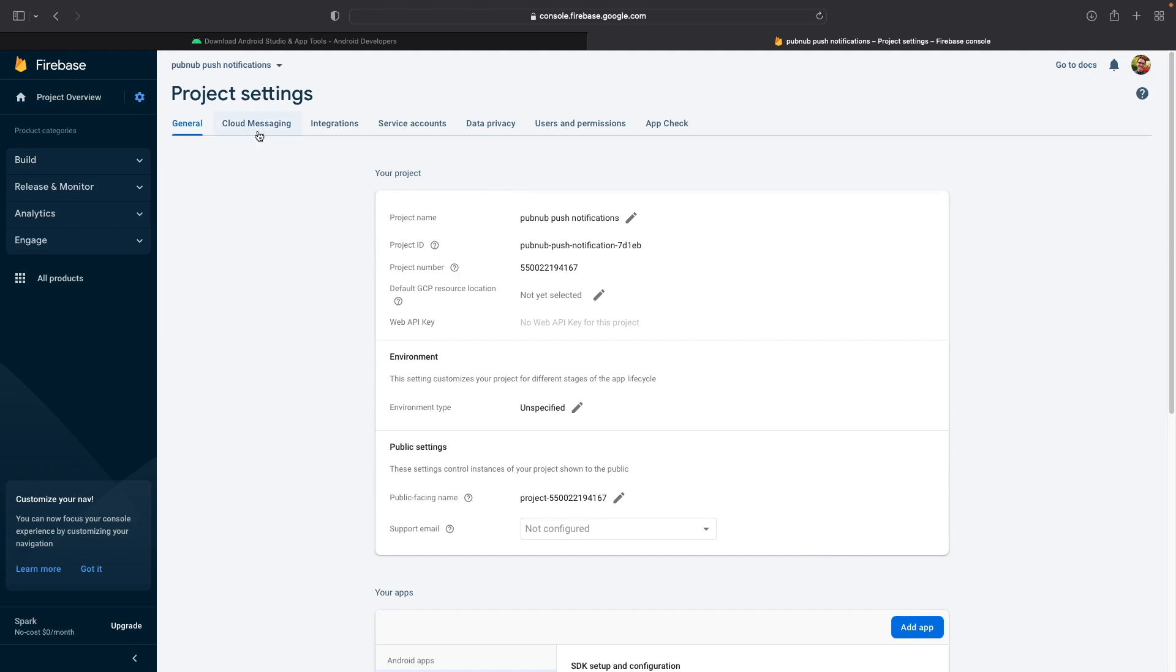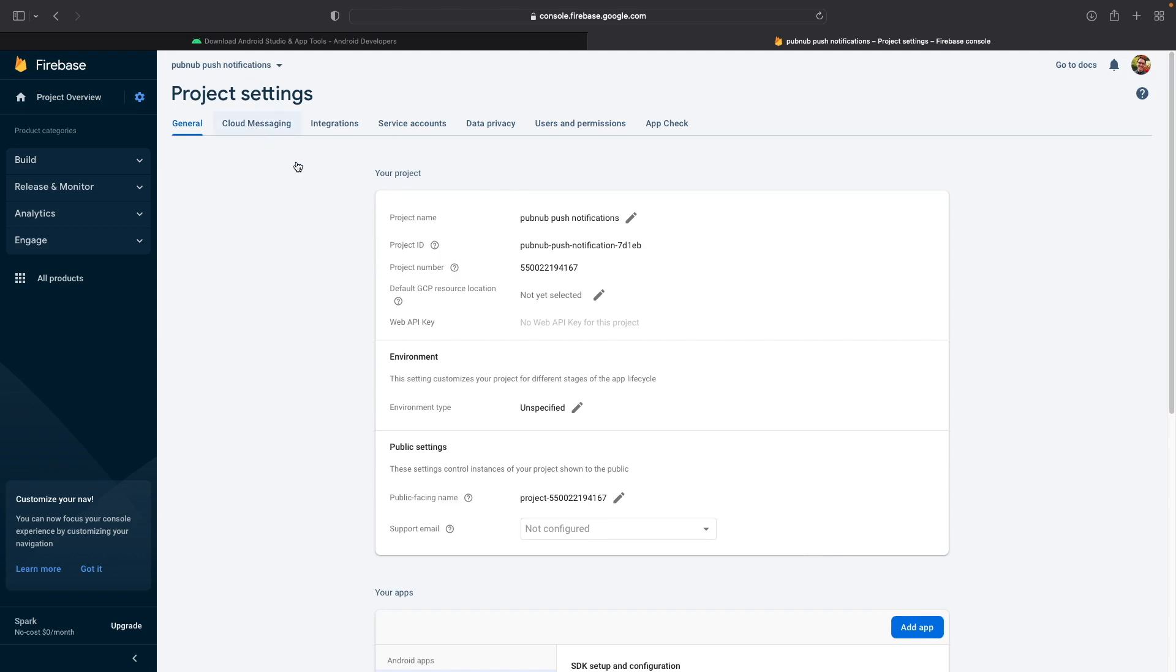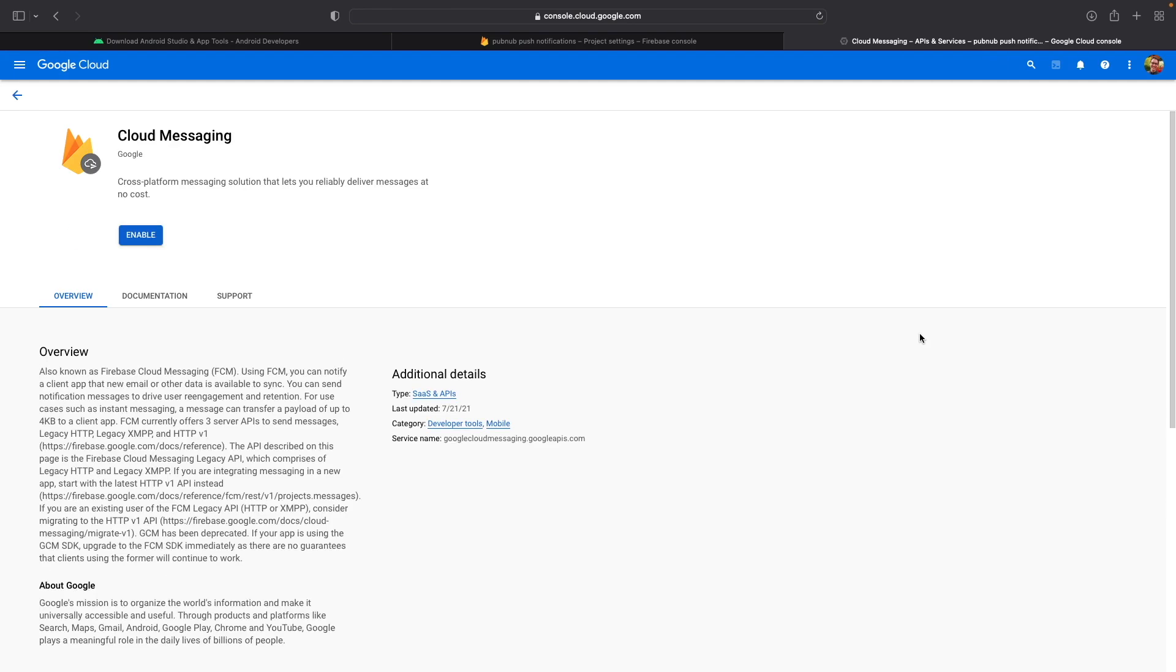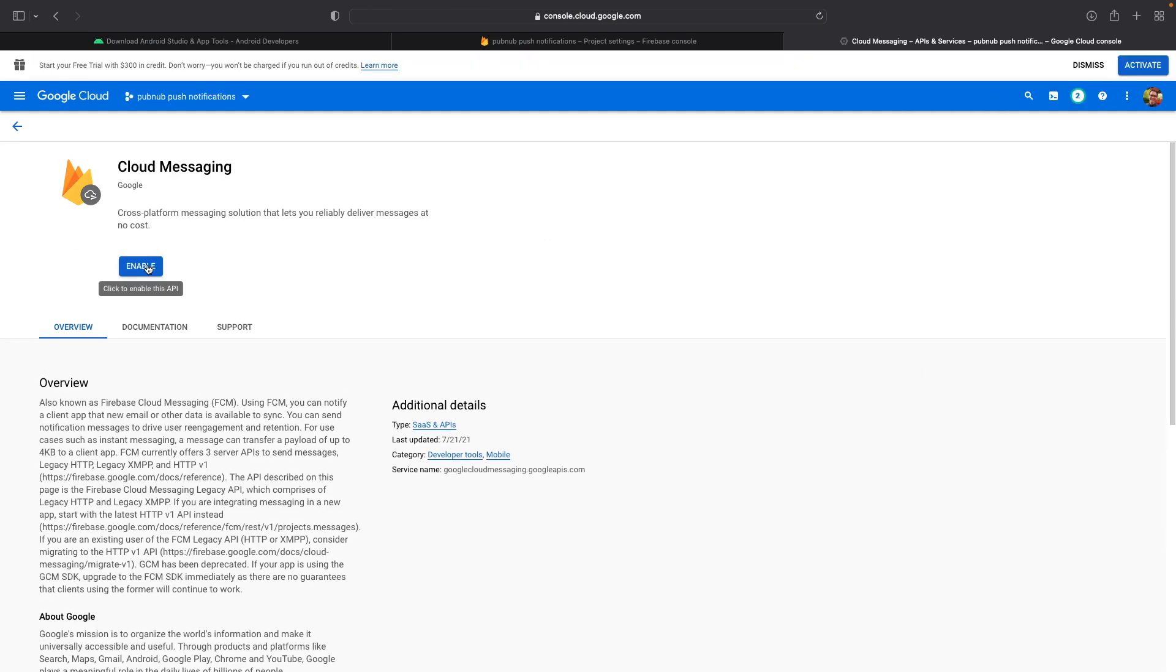Go ahead and click on the Cloud Messaging tab. And you'll notice that the cloud messaging API legacy is disabled. So we're going to want to enable this by clicking on the three dots. Click on Manage API in Google Cloud Console.